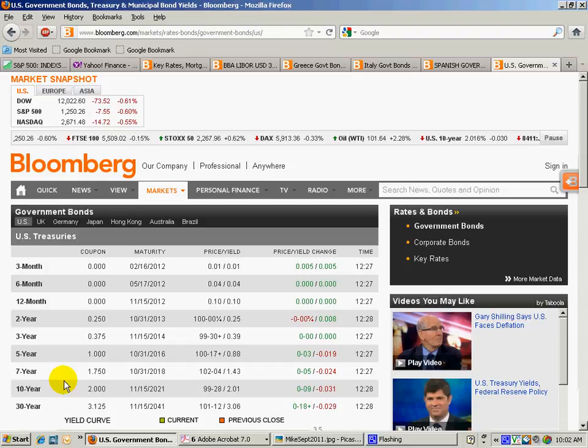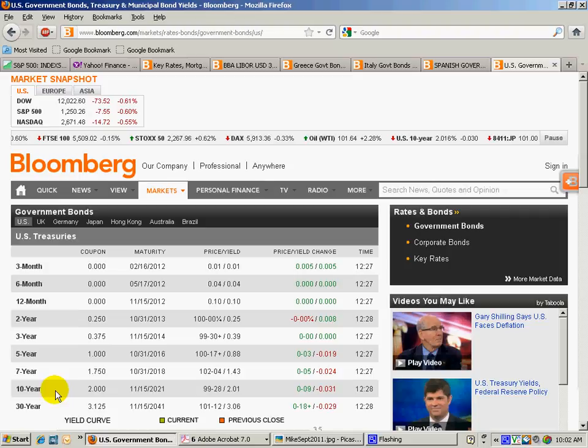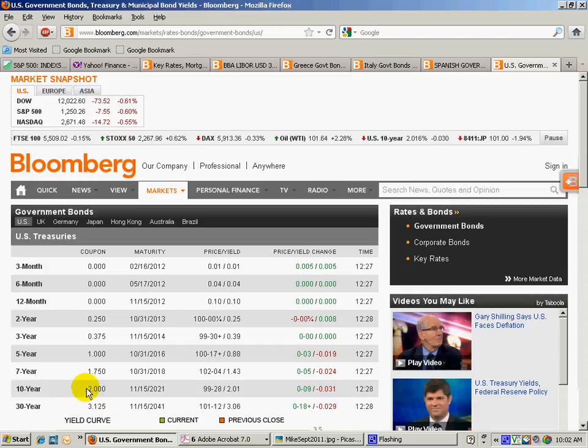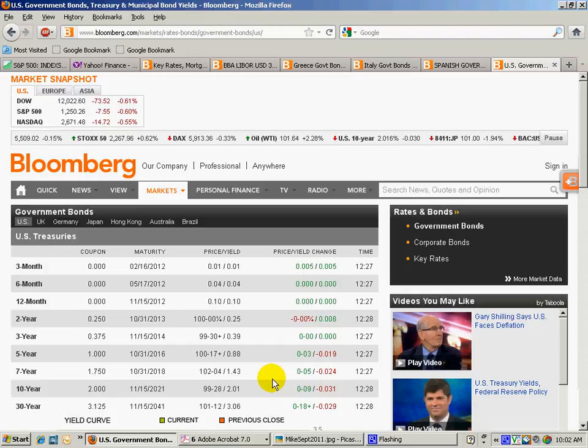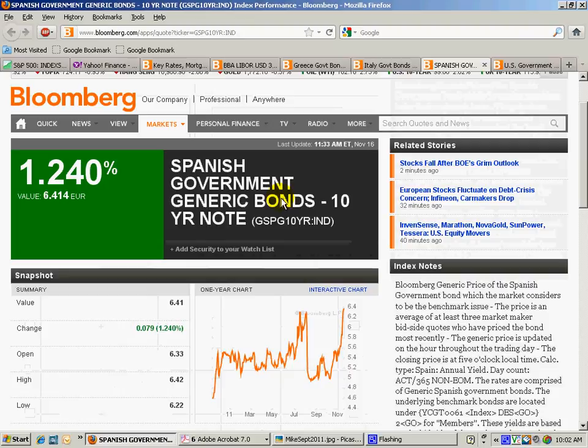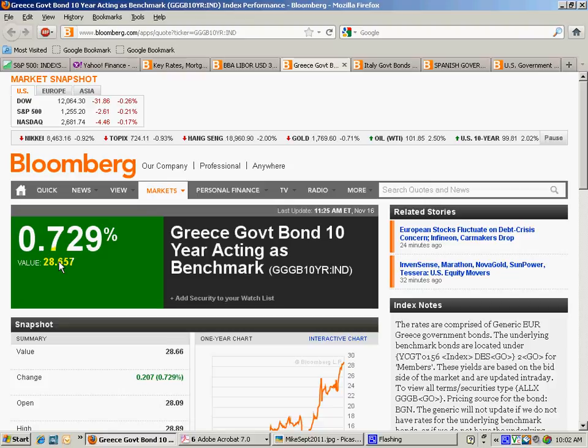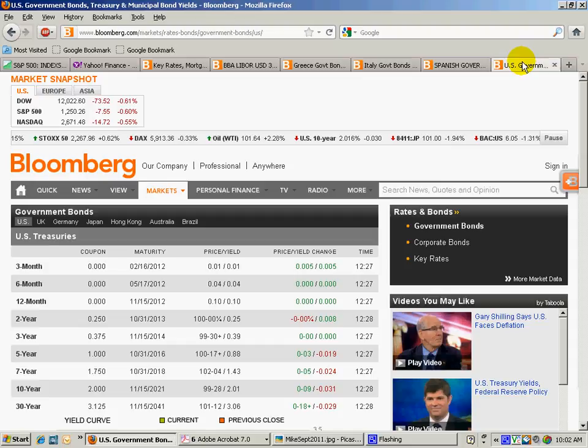10 years. Again, those were all 10-year notes that we were looking at. A 10-year note for the United States, the Federal Treasury can borrow at 2% today. That's the coupon rate. The yield on that is a little over 2.01%. So basically, you compare U.S. at 2%. Spain can borrow at 6.41%. Italy, 6.97%. And Greece, 28.65%. You can see where the risk is. So basically, I wanted to give you a flavor. That's what we are looking at.